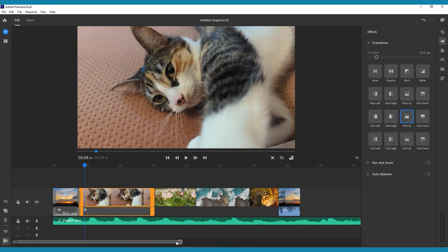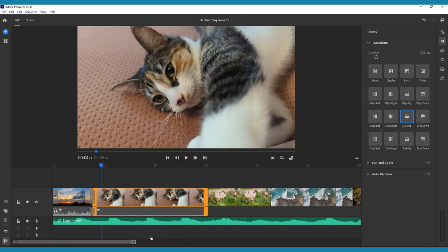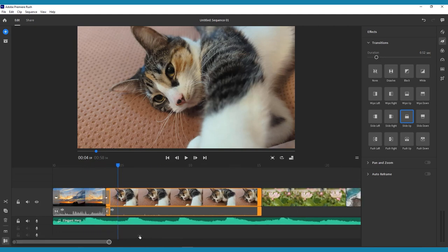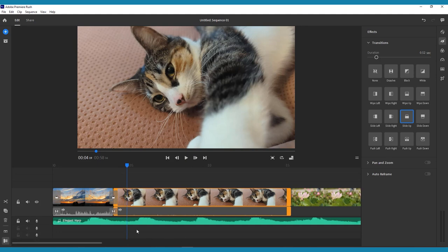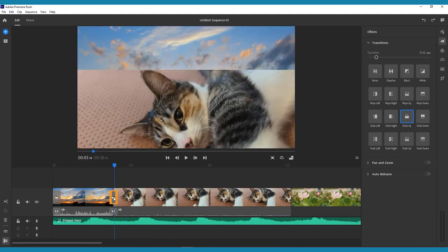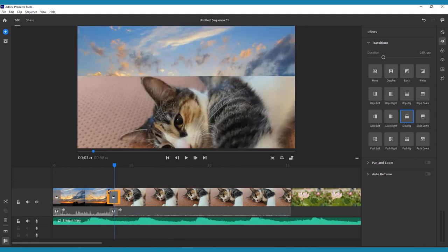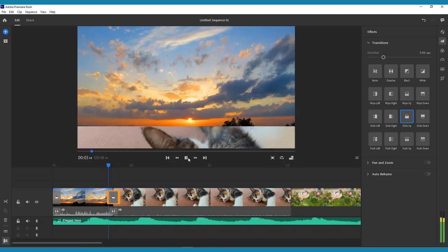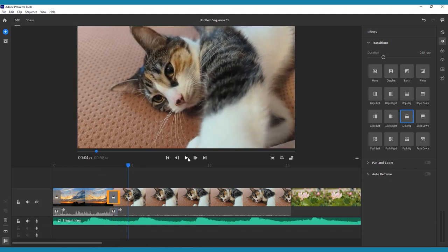You can also choose to drag the effects specifically to where you'd like it in the timeline. You can change the duration of the transition by dragging edges of the gray box that appears on your timeline, or using the slider in the effects menu.